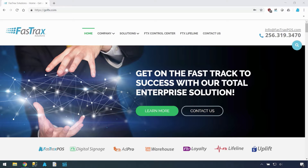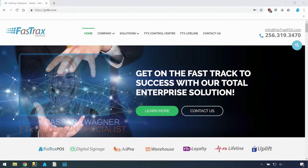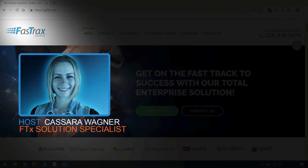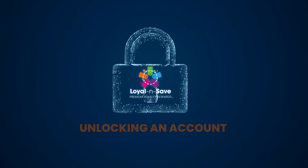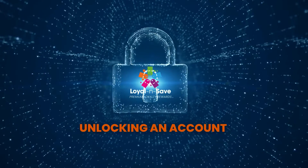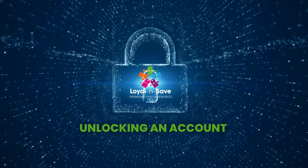Good morning and welcome to another FastTracks webinar. I'm Kisera, your host for today. I'm a loyalty strategist here at FastTracks Solutions. This morning we'll be going over why customer accounts get locked and how you can unlock them in Loyal and Save.